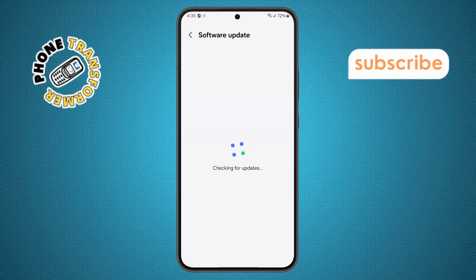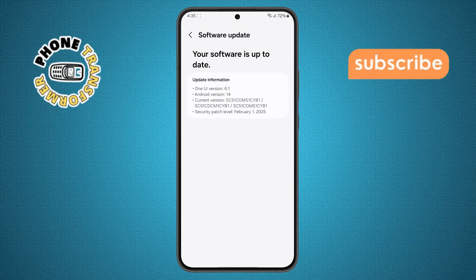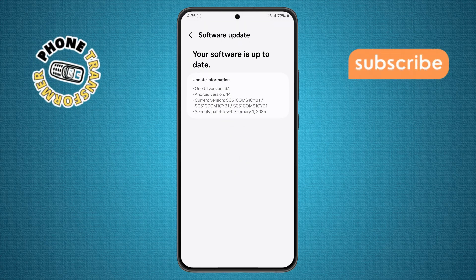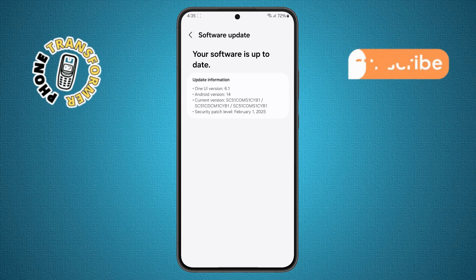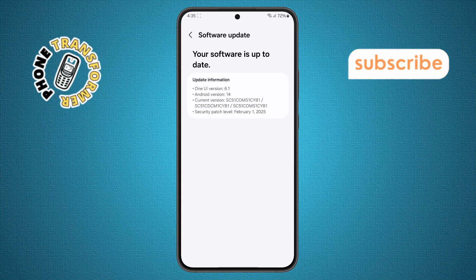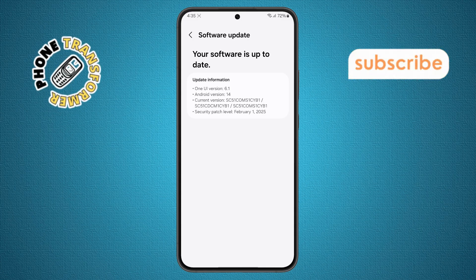Step 7. If there's an update available, tap on it to install the latest software version. If it's already updated, no worries — move on to the next step.